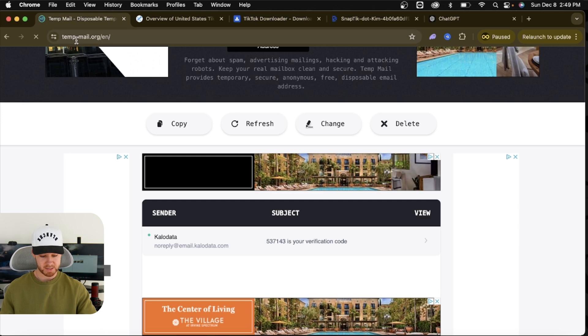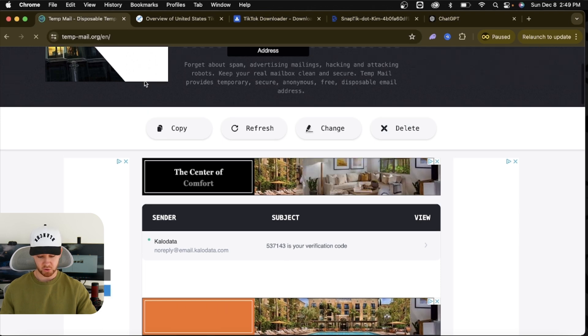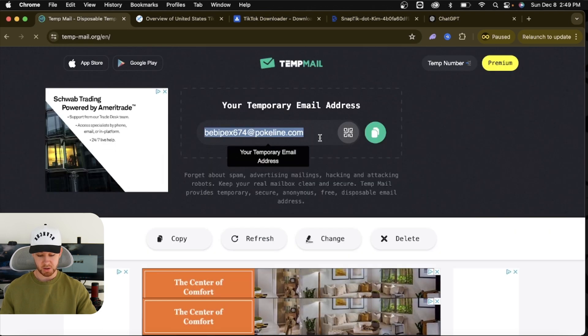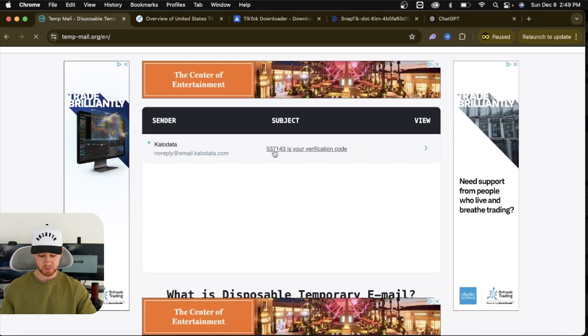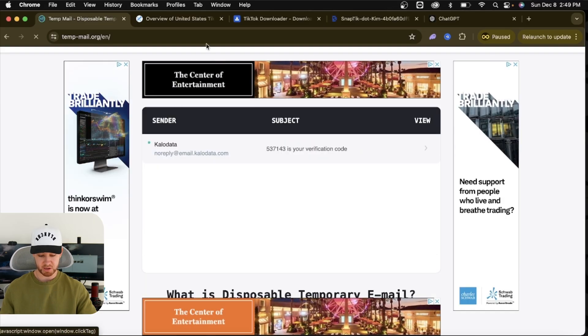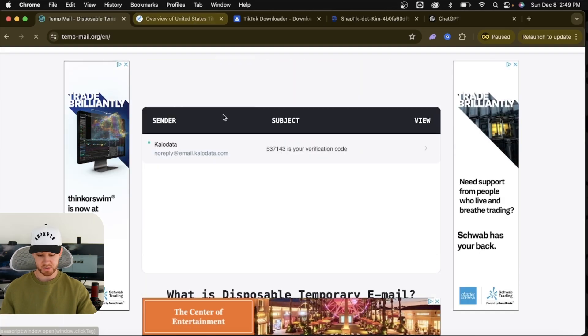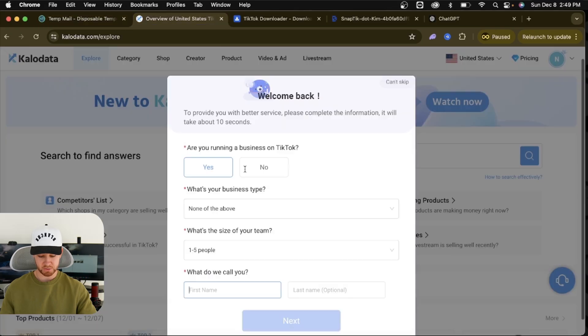So you want to go to temp-mail.org. It's going to give you a free temporary email. Just go ahead and copy this, plug it into KaloData, and we can see here it will send you a verification code. Once you do that, it will bring you to this screen. It's going to ask you a few questions.